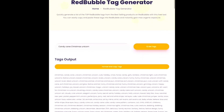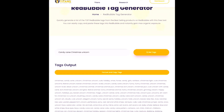Merge Titans also has a tag generator specifically for TeePublic, so you can do the exact same thing for TeePublic as well as Redbubble. Hopefully this wonderful free tag generator will help you to make even more sales in the future. Thank you so much for watching. I hope you found the video helpful, and if you did, please don't forget to smash the like button and subscribe for more content just like this. I'll see you in the next video — bye bye!